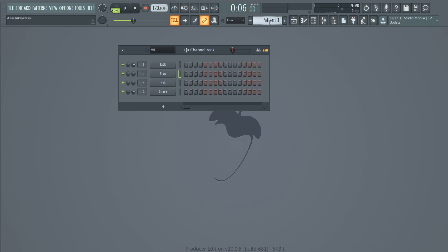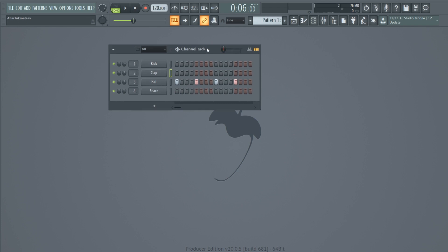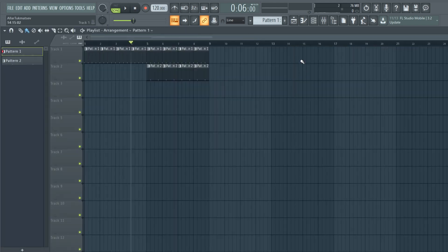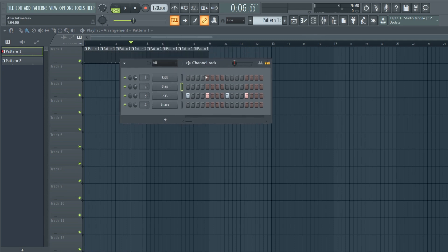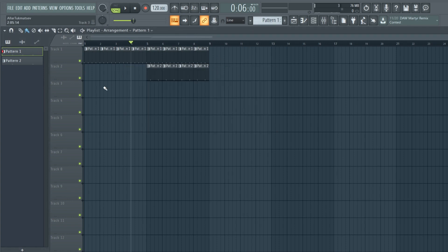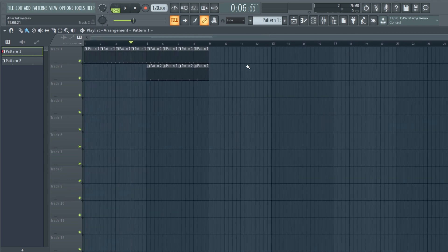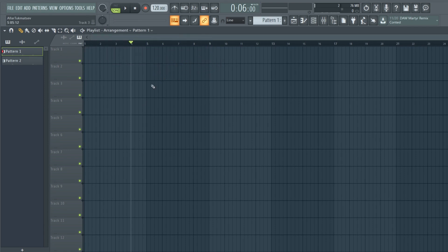Back in the Channel Rack, the different patterns are like different sheets of paper where you can draw ideas. There are quite a lot of Channel Rack options we'll cover further in the course. The Playlist is where you combine all of your ideas from the Channel Rack or recorded audio samples and build your song. The Playlist is separated into four-bar sections, which helps you understand where you are in your track. Up in the top left of the Playlist are different tools — first is the Draw tool.